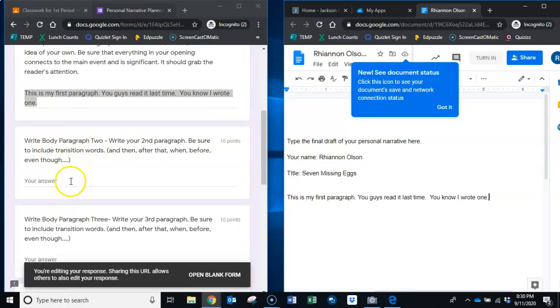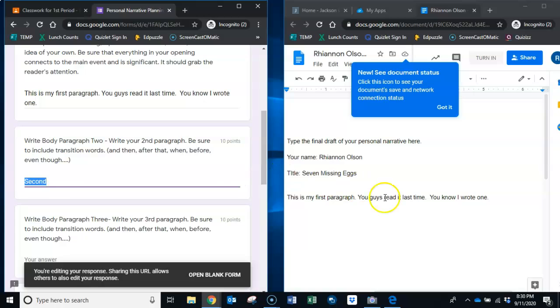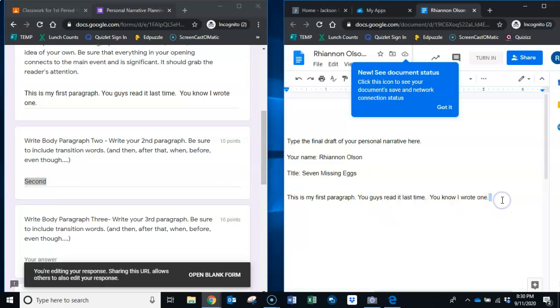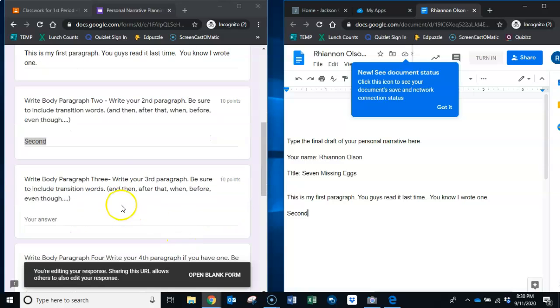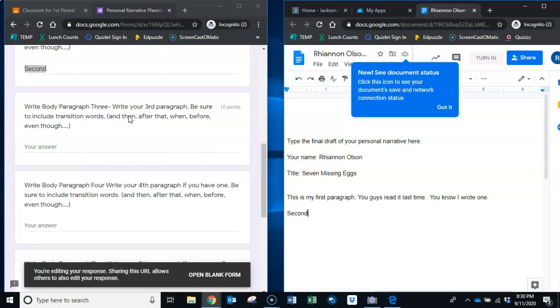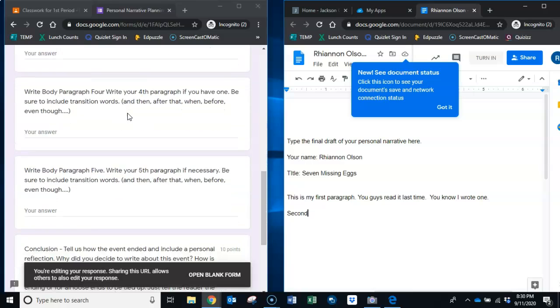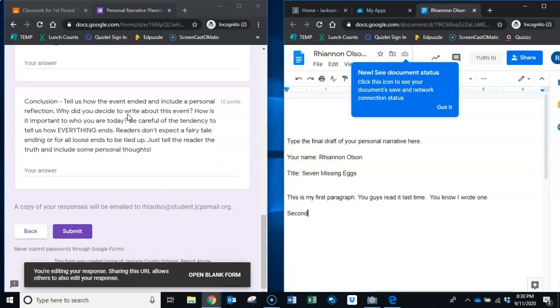I can click right over here and I can use Control V to paste and I don't have to type it all again. Now I can go down to where my second paragraph is, it's going to be your answer, here's my second paragraph. Highlight the whole thing, Control C to copy, come back to this paper, hit enter to go to the next paragraph and Control V to paste.